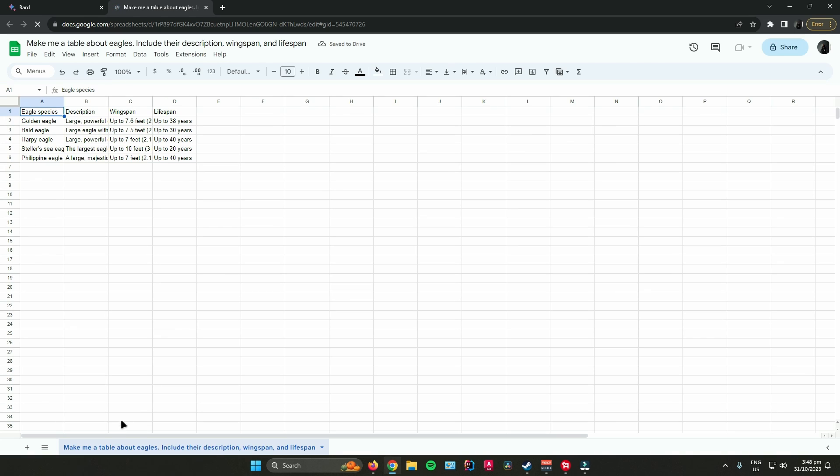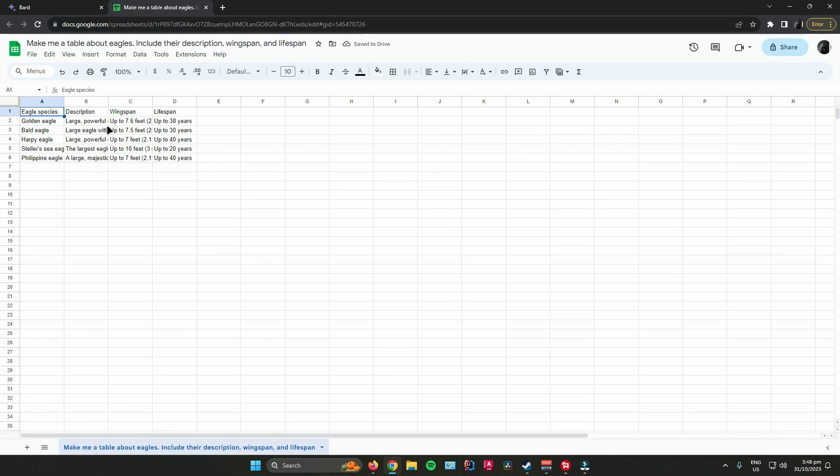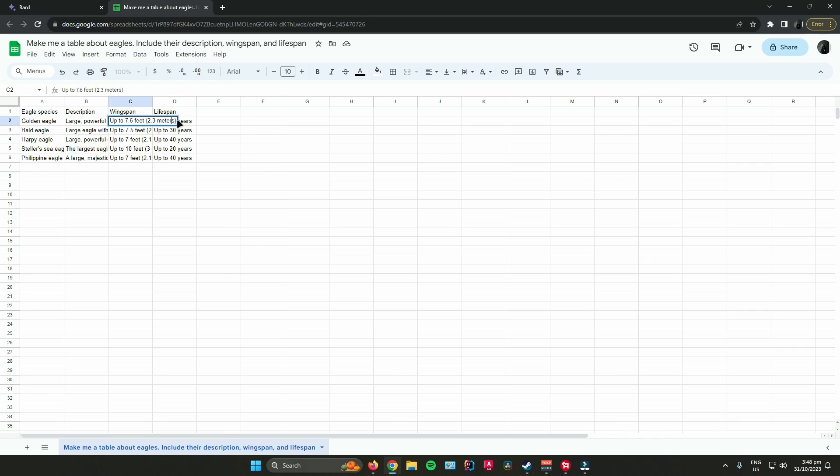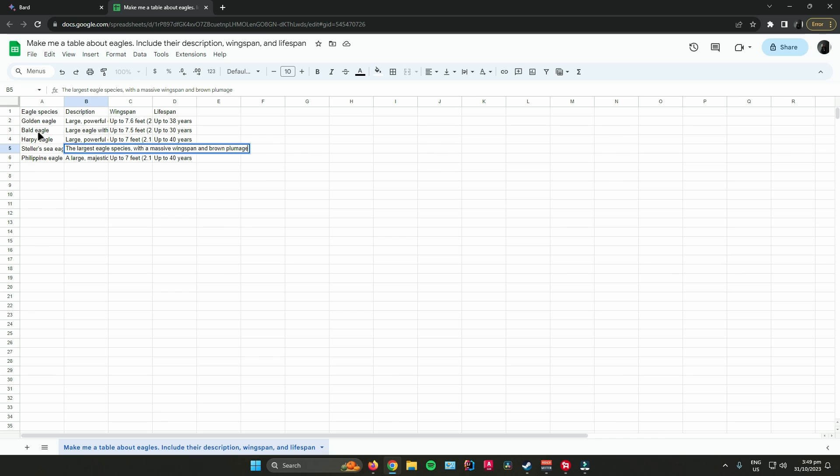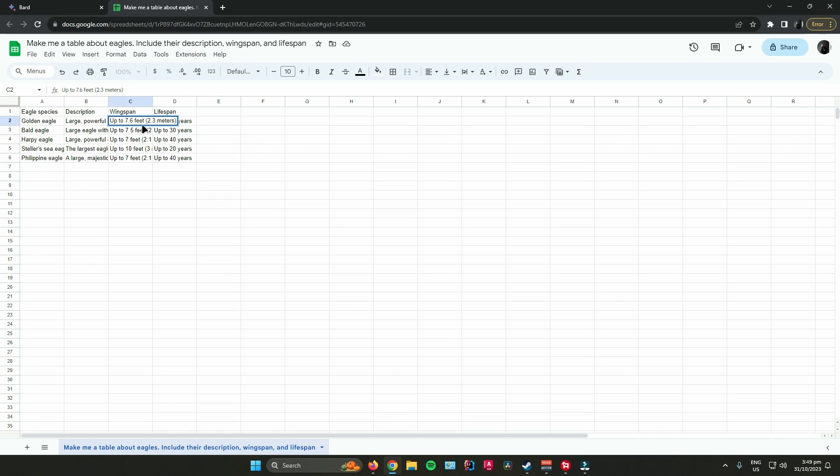It will open the Sheets website for you. As you can see, Google Bard has created the table in Google Sheets with the descriptions, their wingspan, and lifespan.